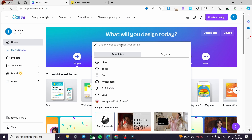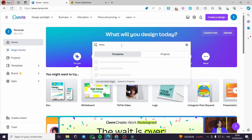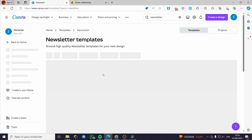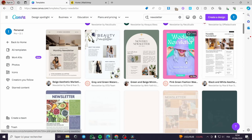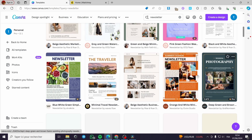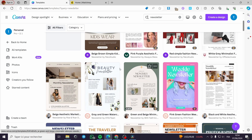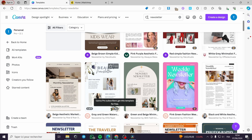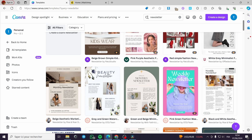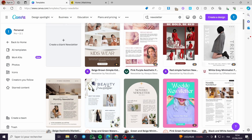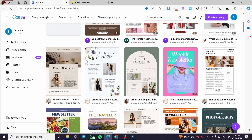Here I am going to type on the search bar 'newsletter' like this, then I will press Enter. I will see the templates that are proposed for me within Canva. We have some free items and also some pro, which are paid items.